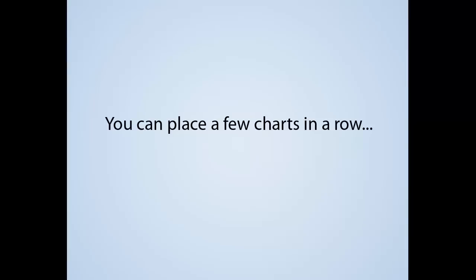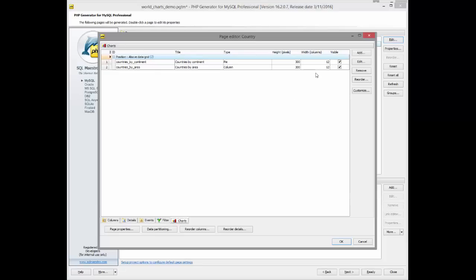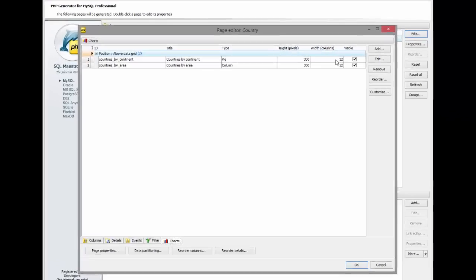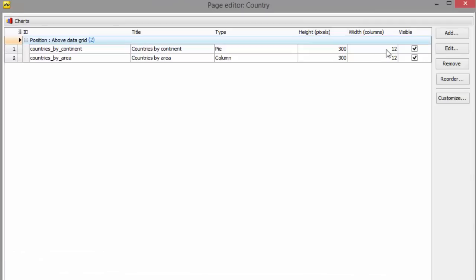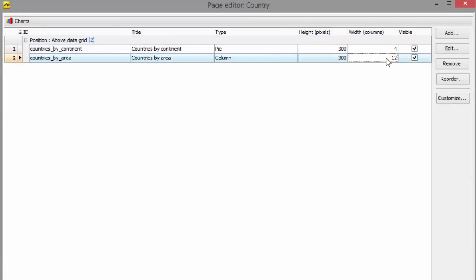Another thing we can do is placing a few charts in a row. Let's do the following. First, we'll define the chart's width. Bear in mind the width of the chart is measured in columns from 1 to 12.